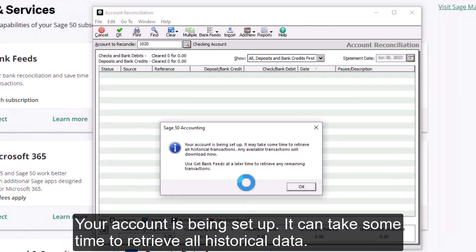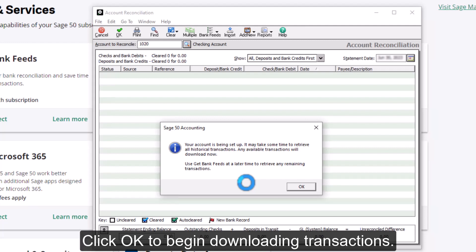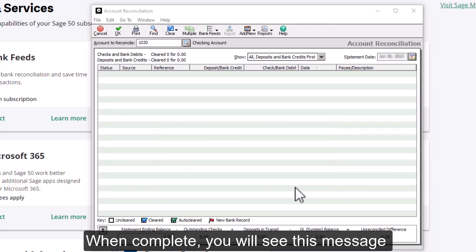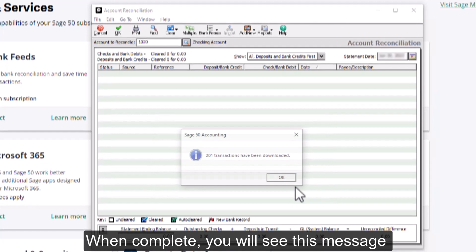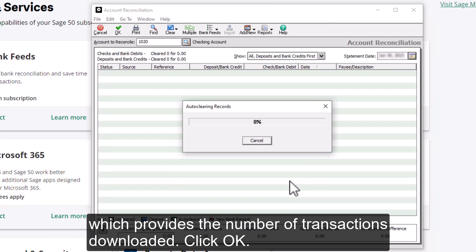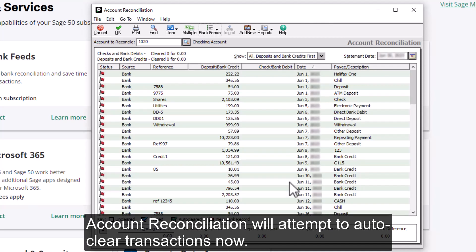Your account is being set up. It can take some time to retrieve all historical data. Available transactions will download now. Click OK to begin downloading transactions. When complete, you will see a message which provides the number of transactions downloaded.